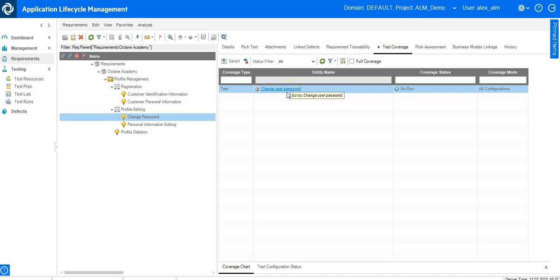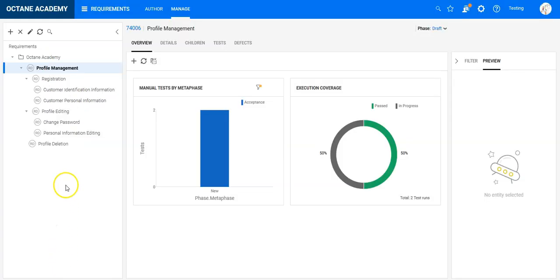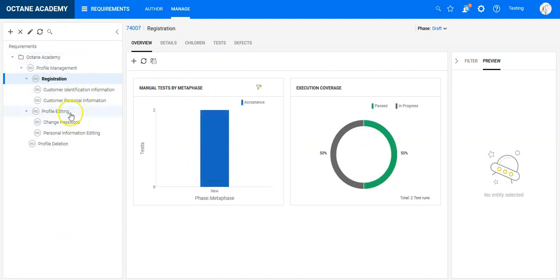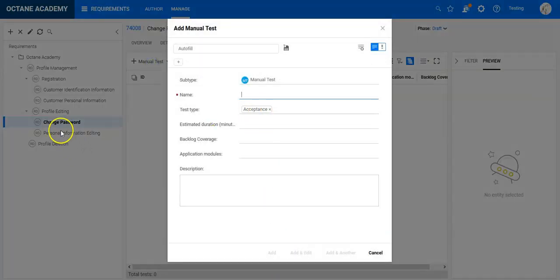Let's see how this can be done in ALM Octane. You saw that in QC I navigated to two modules — the requirements module to identify the requirement, and then the test plan module to create the test. In Octane, you would stay in the requirements module. We have areas which are covered and others which are not covered, and I can go to the change password section which has exactly the similar view we had in ALM QC. Now I can click on test, and the key thing in ALM Octane is that you can directly create the test on this structure — I don't need to switch modules anymore.